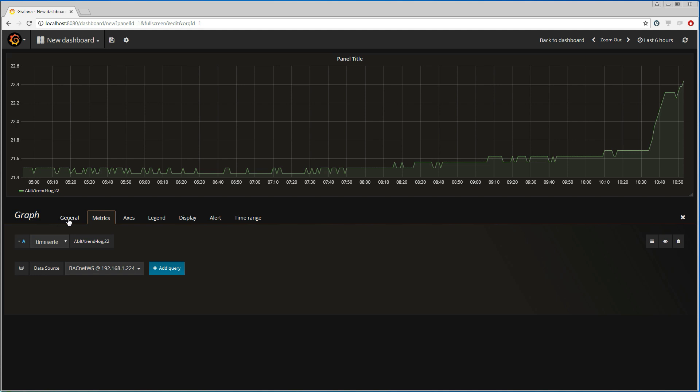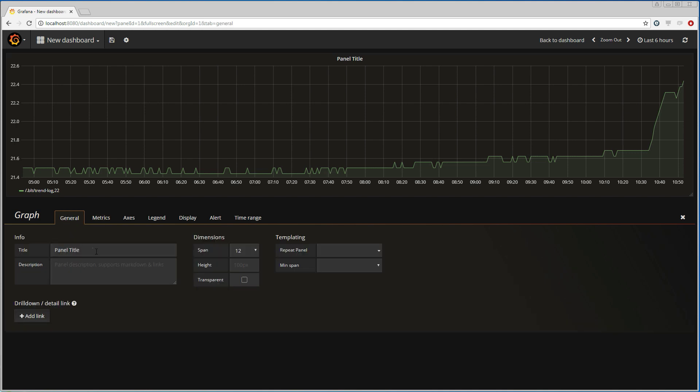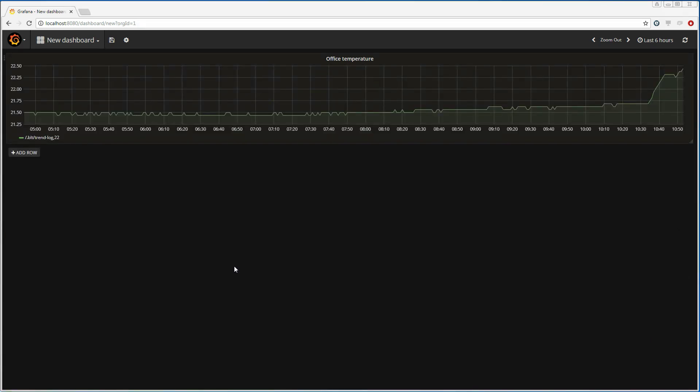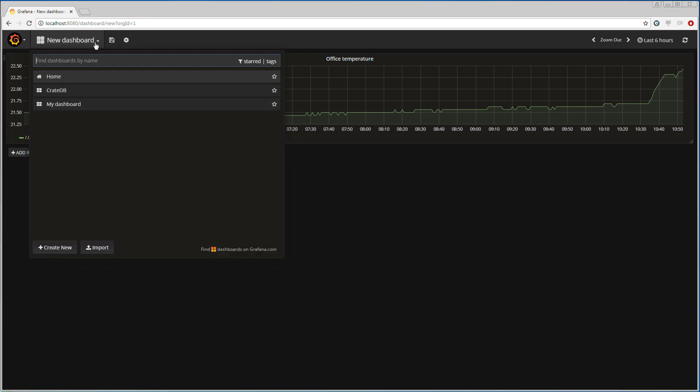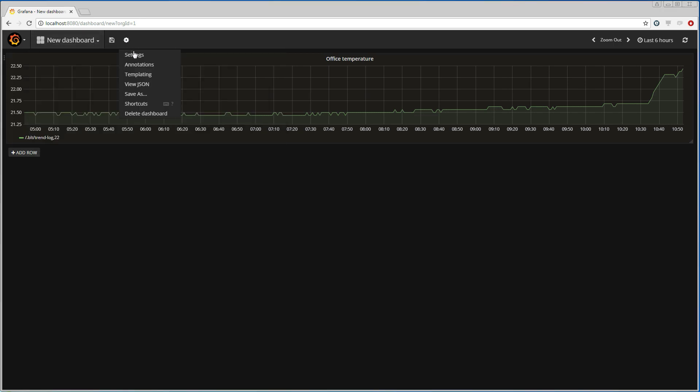Then I go under general and give this panel a name. I'm going to close the editor for the graph panel and edit the settings for the dashboard itself. I'm going to give it a name.